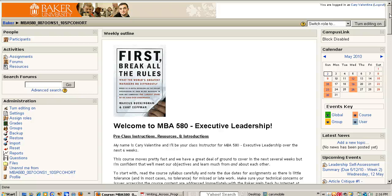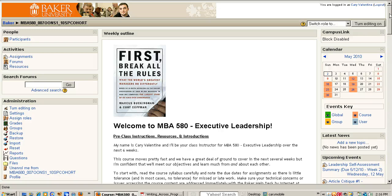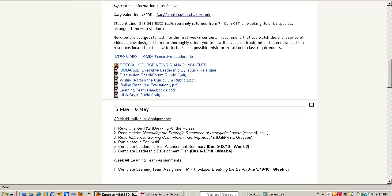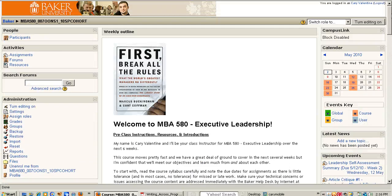Hello everyone, this is Kerry Valentine again working on online MBA 580 Executive Leadership. This is the second video in our intro videos to this course and this time we're going to get into a thing called the Writing Across the Curriculum Rubric.